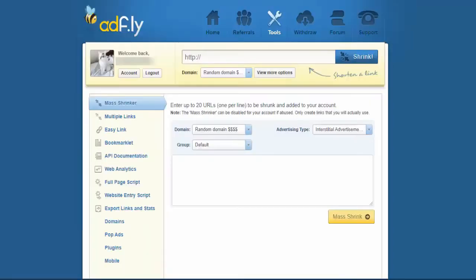Let's talk about the third and last strategy to make money on this website — here we talk about PopAds. A lot of people don't have any idea about this strategy; they think that AdFly offers just link shortening and referral program services. In reality, you can monetize your blog through AdFly PopAds.